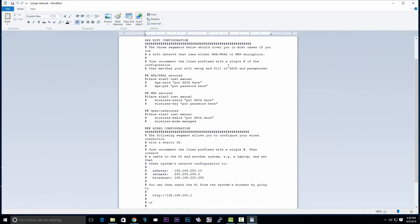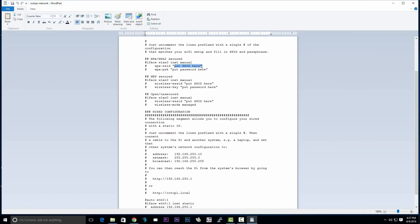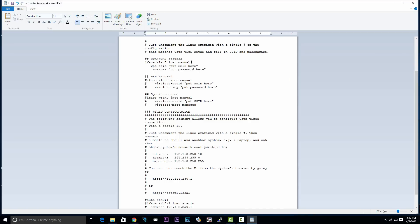Then you're going to scroll down until you see WPA and WPA2. We're going to edit this file so that we can connect our Raspberry Pi to our Wi-Fi network. Type in your SSID and your password. Delete the hashtags next to these three and hit save.